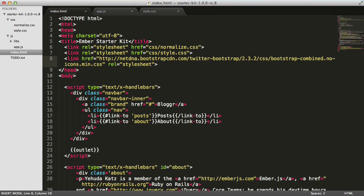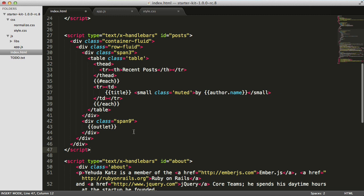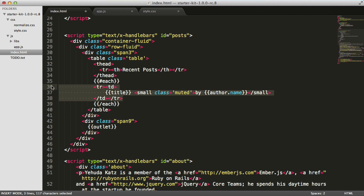Now that we understand templates are backed by models, we have two tasks: first, create a posts template; second, specify which model should back that template. Let's define the template first. I'm going to paste in a template I've prepared in our index.html file. Its type attribute is text/x-handlebars and we've given it the ID of posts, meaning when you visit slash posts it will render this template. We're using the pound each helper, which takes an array and repeats the snippet once for each item inside that array.